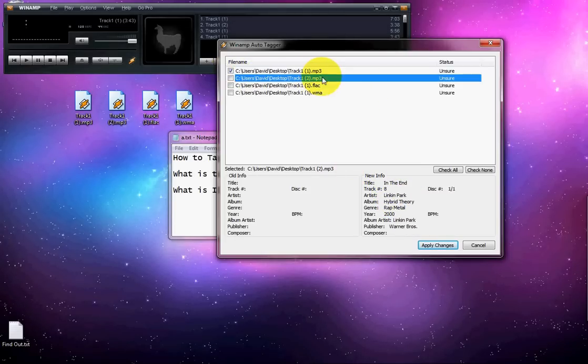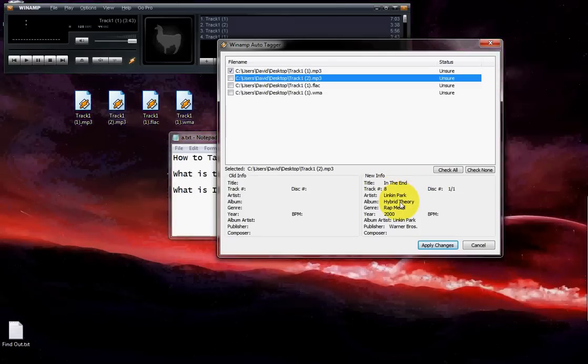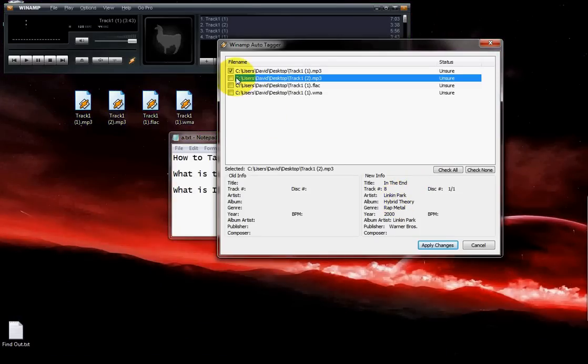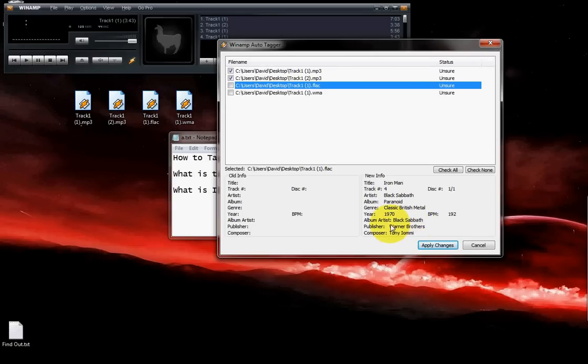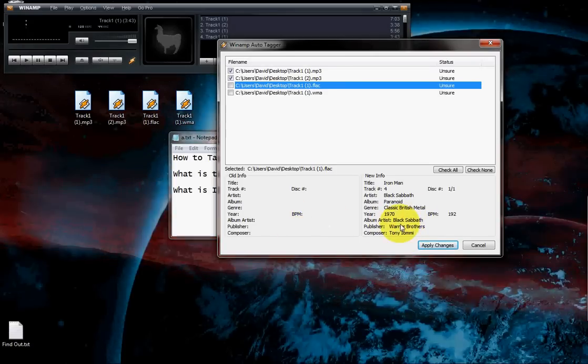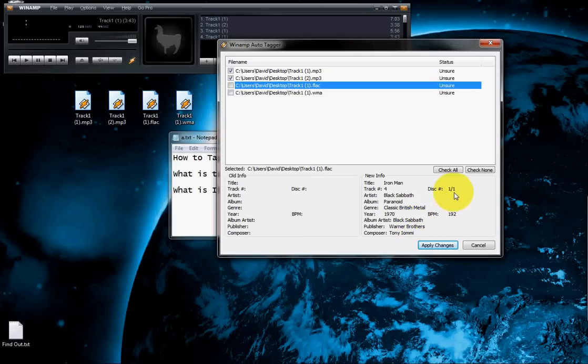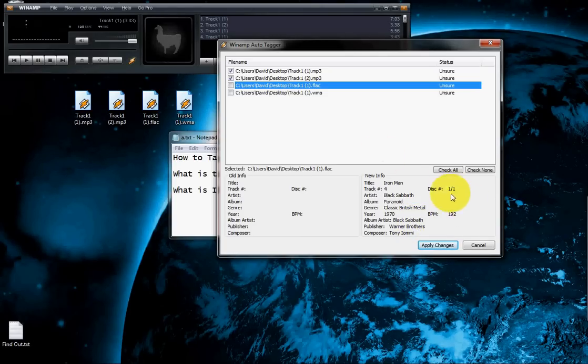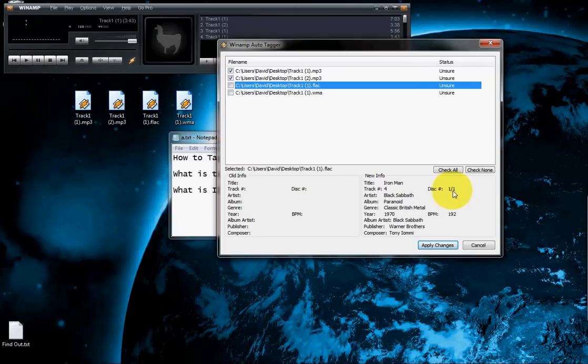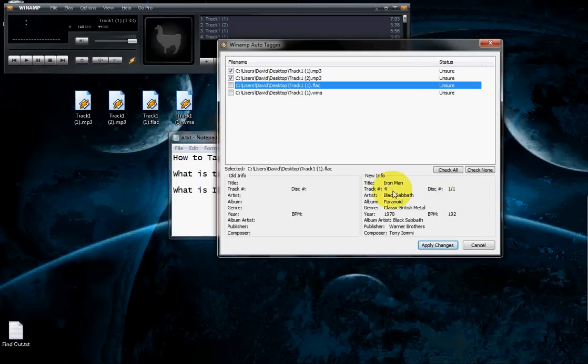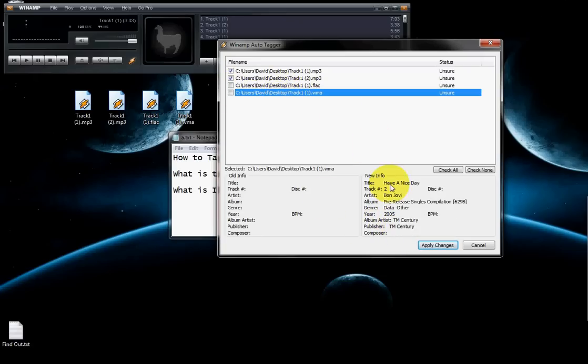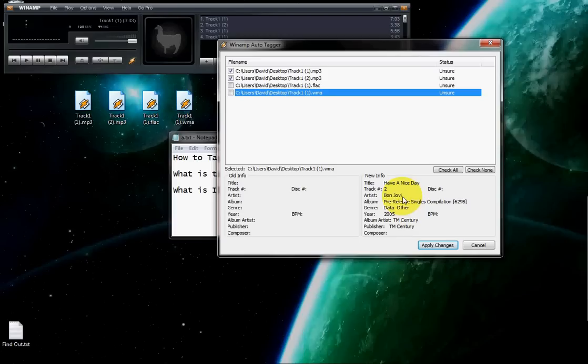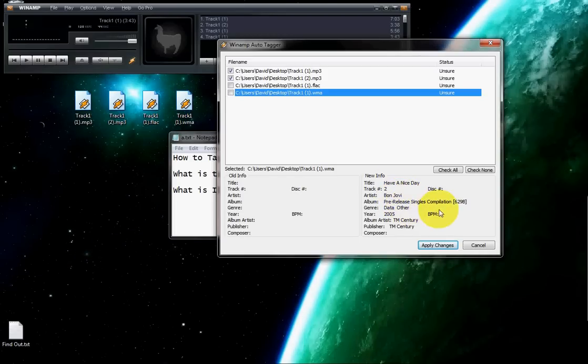I'm sure about this. I'm also sure about this, the Linkin Park. It works on FLAC also. It's Iron Man, Black Sabbath. Every information is filled properly, along with the disc number. If you have a two disc song from the second disc, it will also show you here, one of second and the track number, the bit rate and the year, publisher and all that.